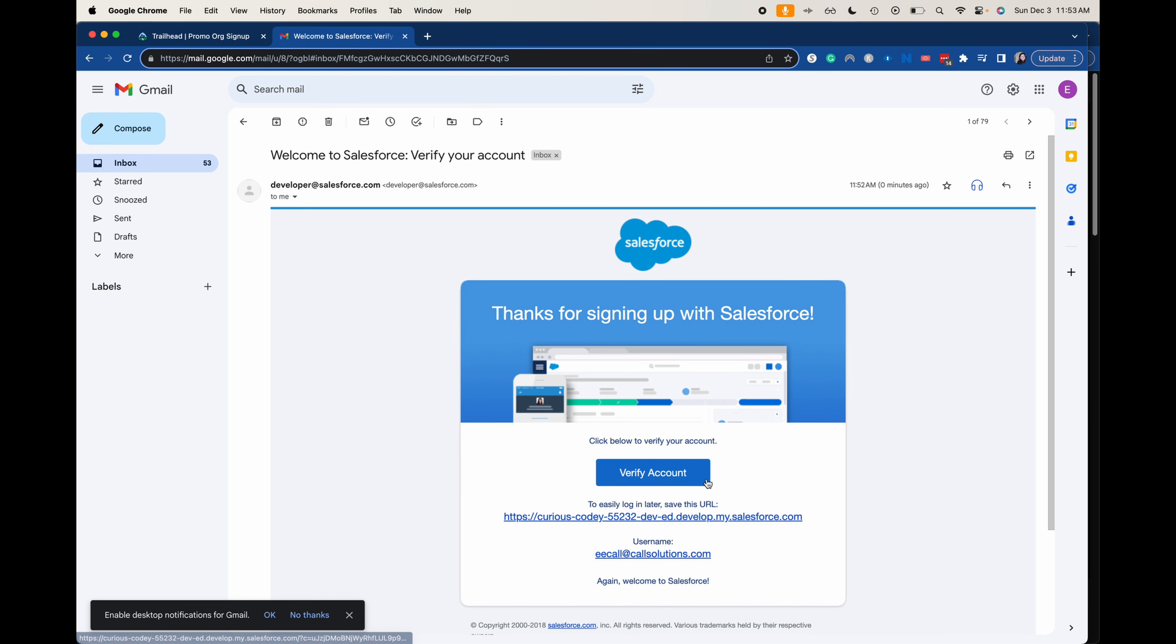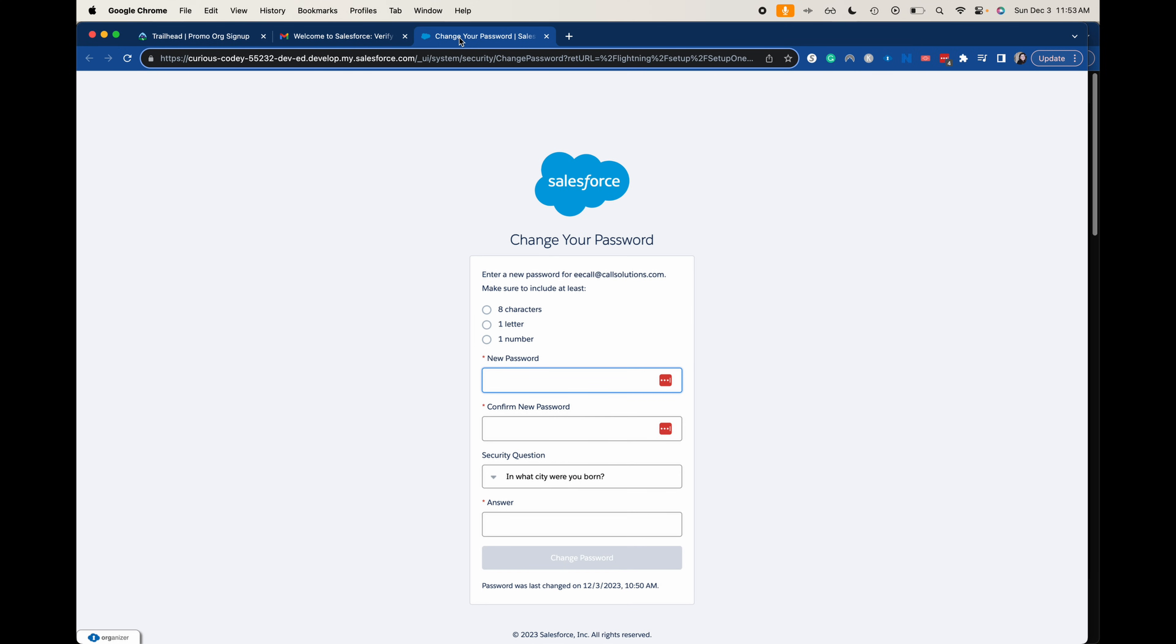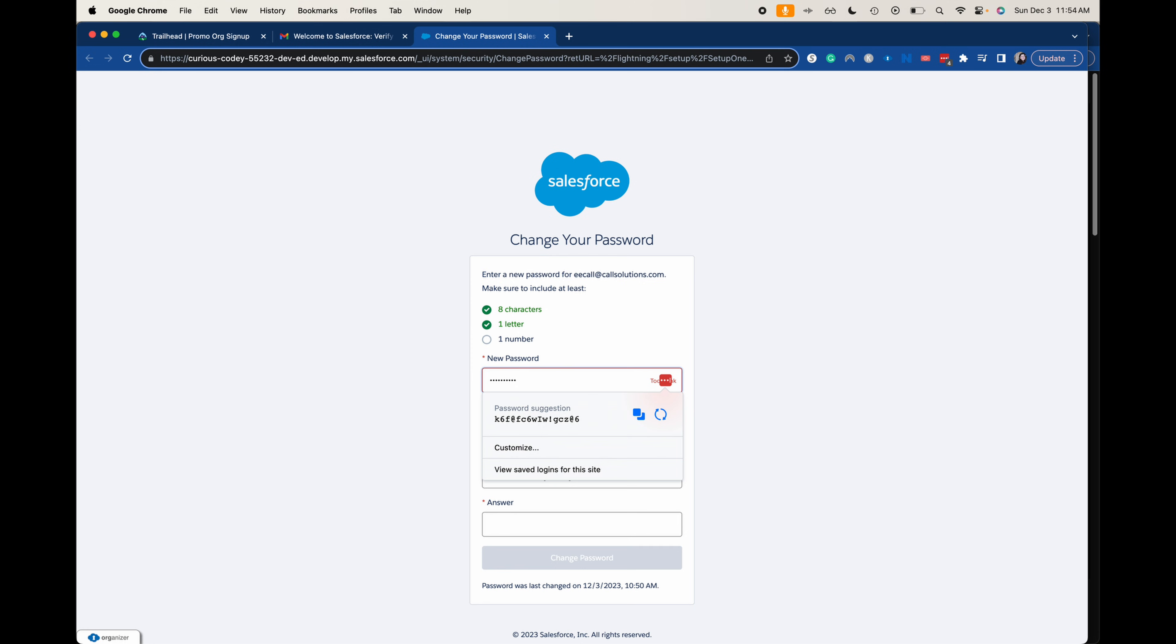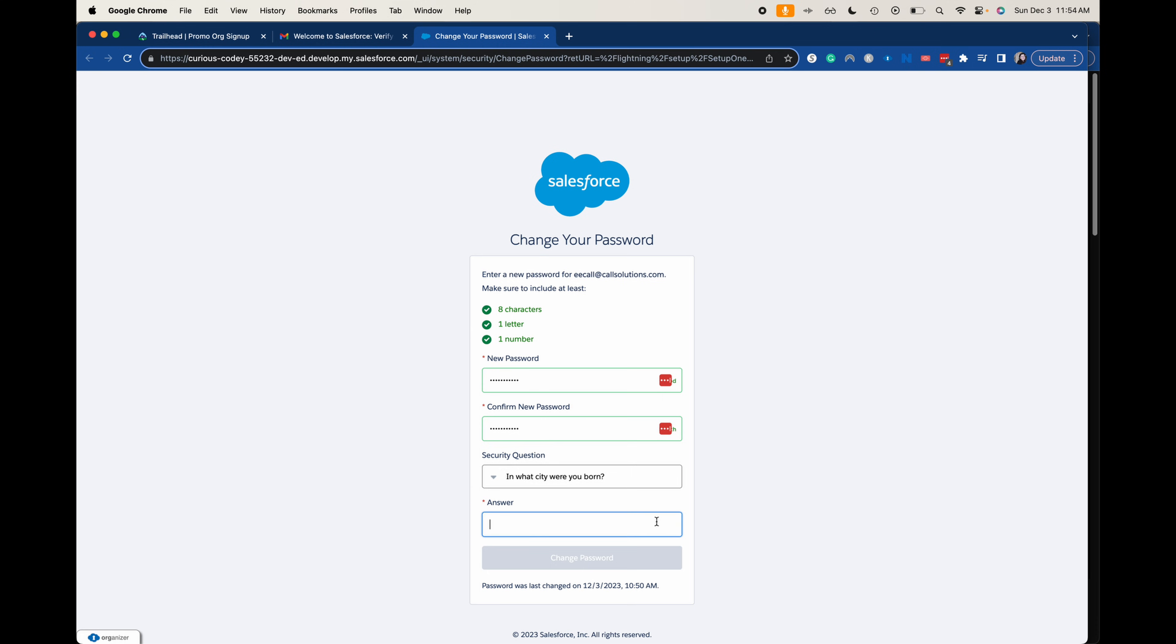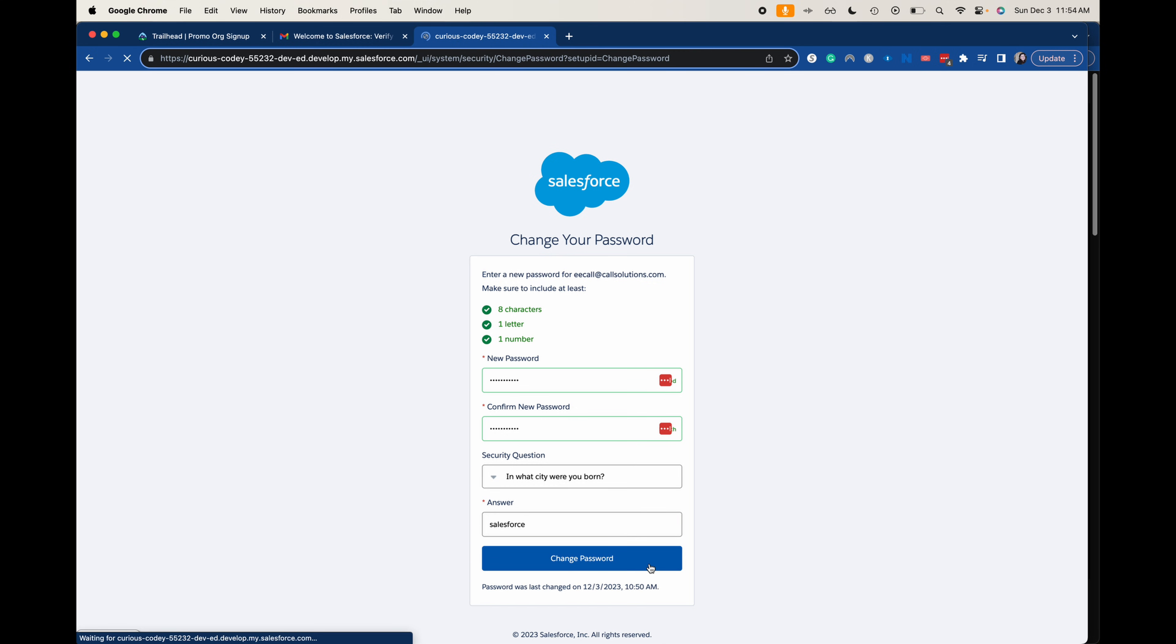I am going to click verify account here. So now we do need to put in a password here and then whatever city you were born in. So I am going to enter in a password here and make sure that it is a match. I know you can't really see it behind my password filler, but it says over here that it's good and the bottom one says it's a match. And then enter in what city you were born in. I am going to say I was born in Salesforce, but that is not where I was actually born. I'm going to click change password here.